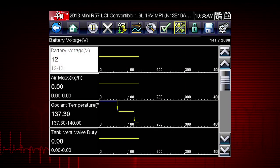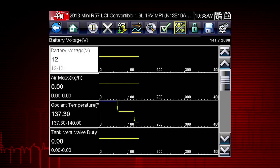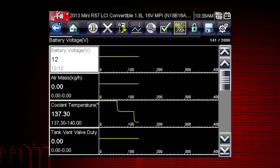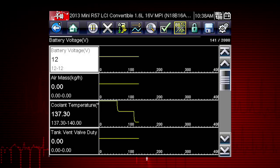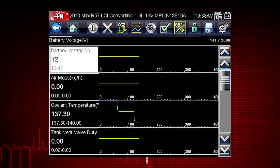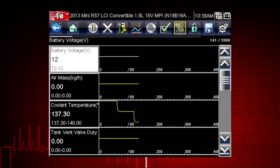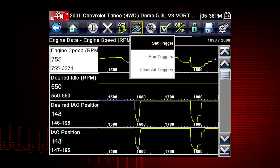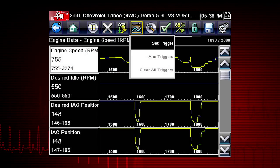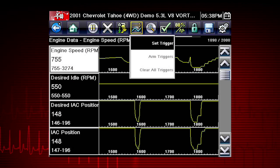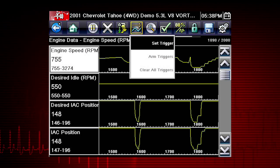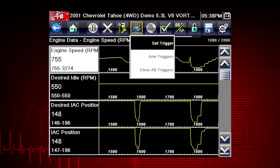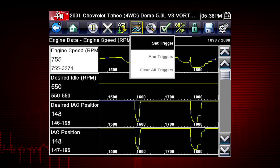The PID trigger is a valuable tool to automatically capture data when a parameter value is outside of normal range. The Set Trigger command sets upper and lower values to start recording a data movie when the signal crosses the set value.